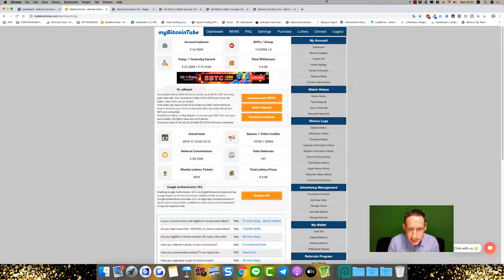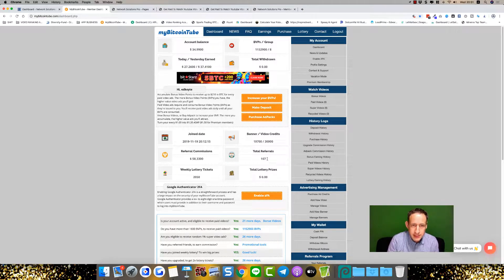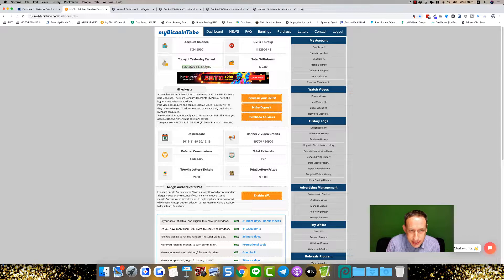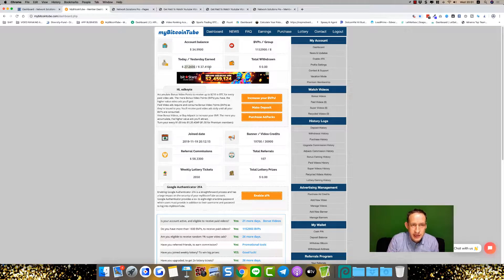I joined eight days ago and already I have 107 people that I've referred. I've built up a team in just eight days and I'm earning on a daily basis. As you can see, today, yesterday,